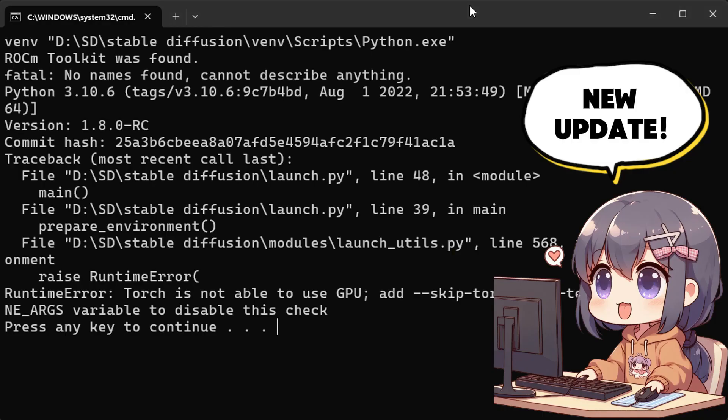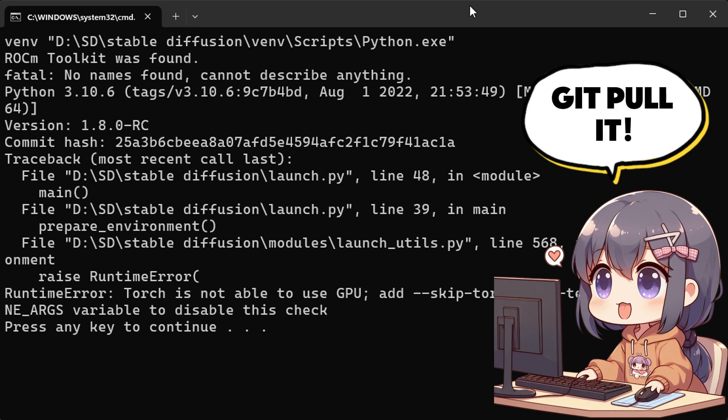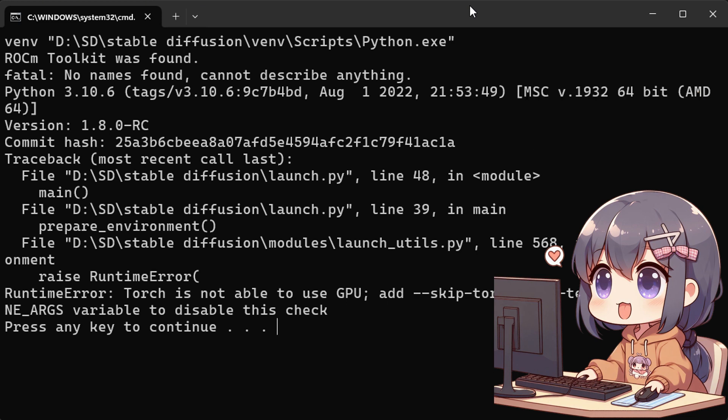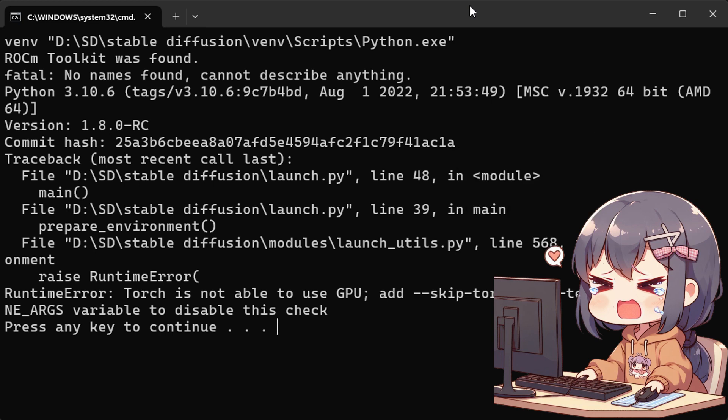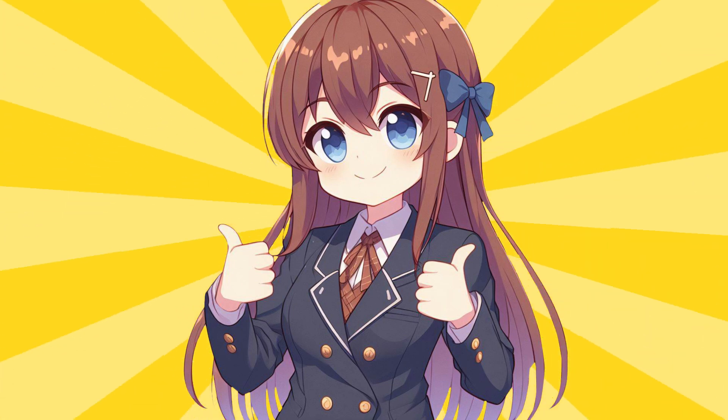Hey there! So, you know when you're really excited about trying out the new Stable Diffusion 1.8.0 RC, but when you updated it, it didn't work because the installed extensions don't fit with it. Don't worry, I can help you fix it.